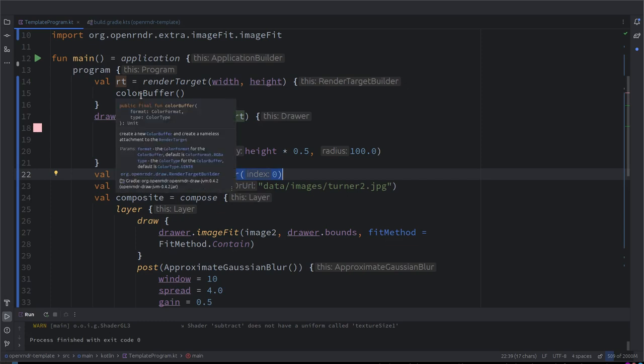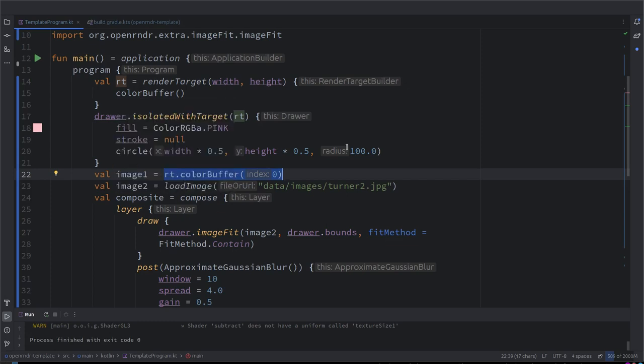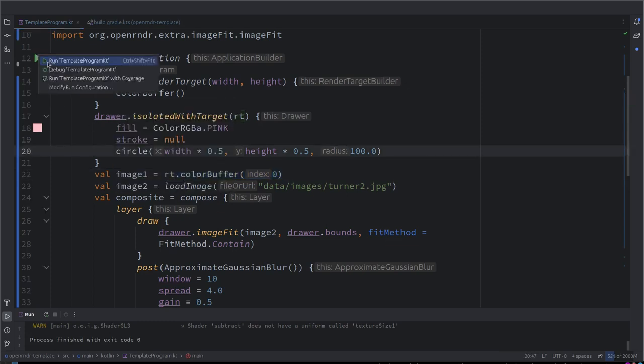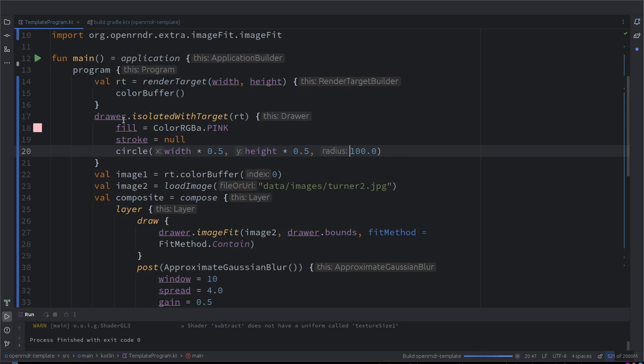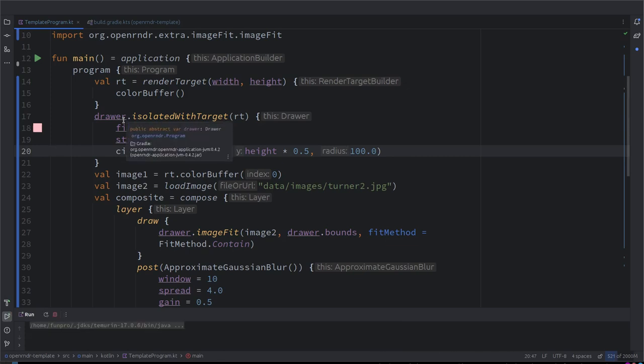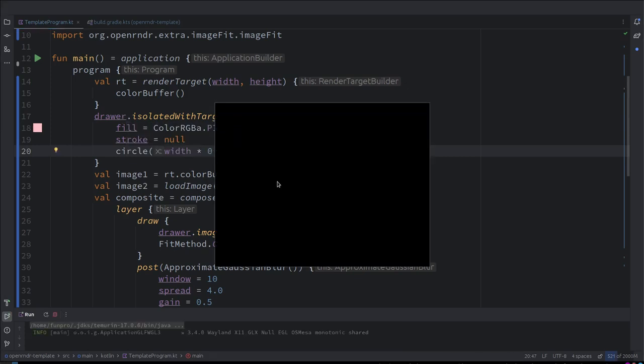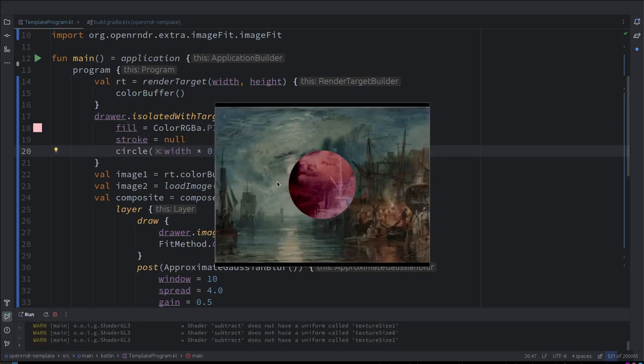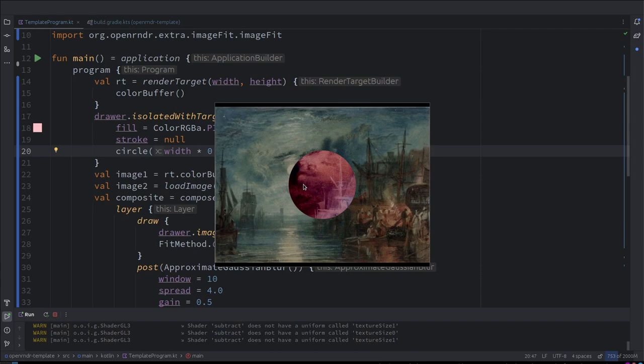Perfect. Okay, so now we should be able to see a circle somewhere at the center, hopefully. Yes! Oh, that's a nice cover of an album. It's like a red moon. It's pretty cool.